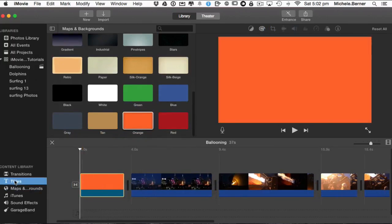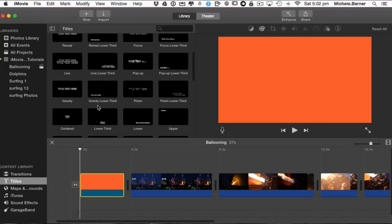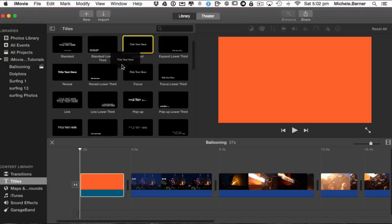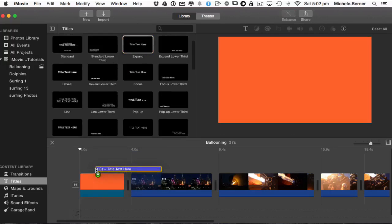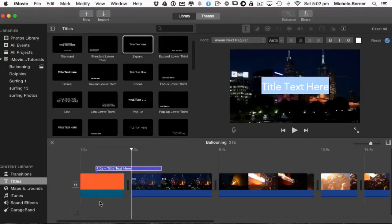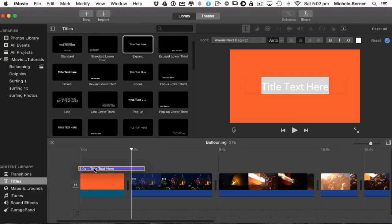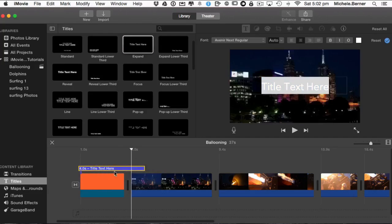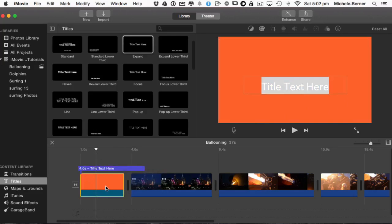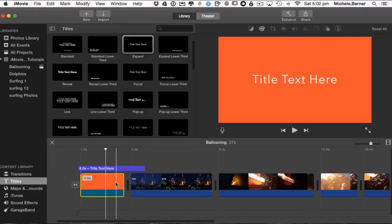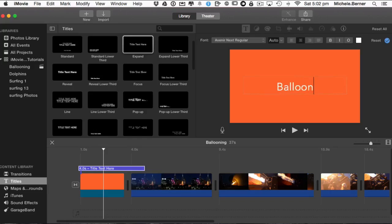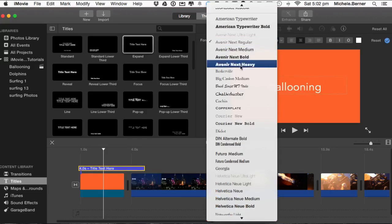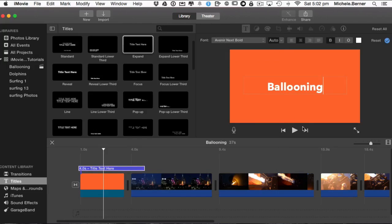So I can go back to Titles and select a different title this time. Put this one, drag it on the top of the background. Move that across. Then we'll move the playhead. Now it's orange, which is rather bright. Double click the text. Change that back to the title, Ballooning. And again I've got the choice of fonts. Pick a different one and pick a bold font.